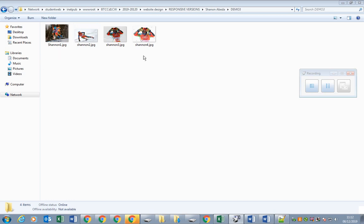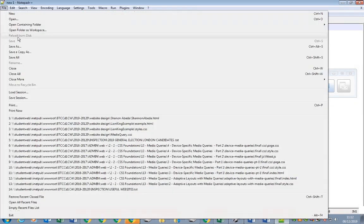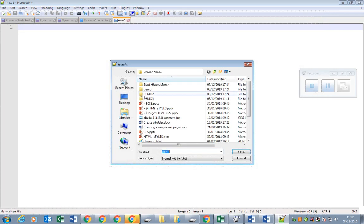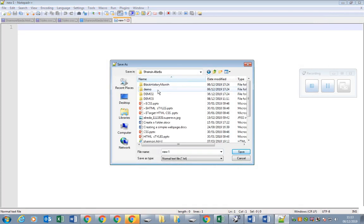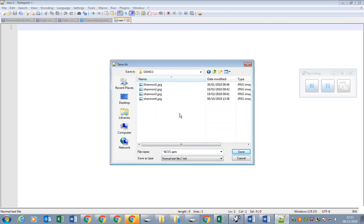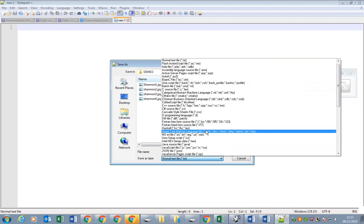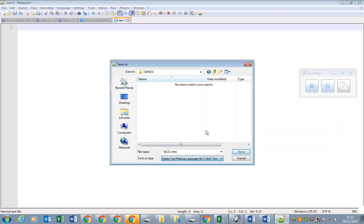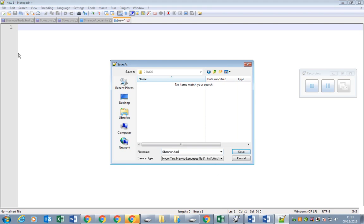Next I am going to create a blank HTML file and save it first in the folder. I need to make sure when I save it's hypertext markup language, and since it's going to be about Shannon I will save it as Shannon dot html. I'll try to make the videos short.